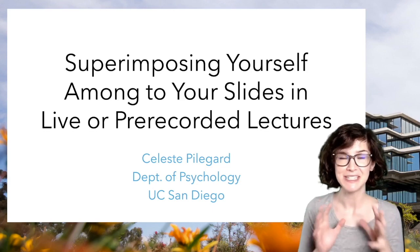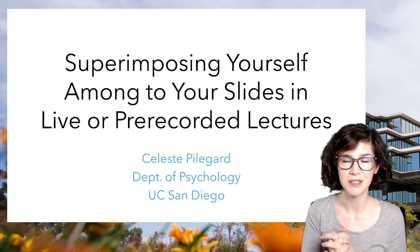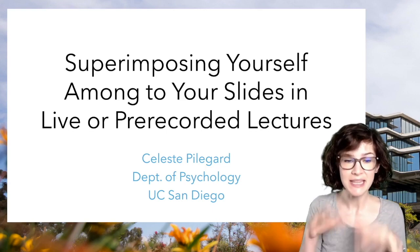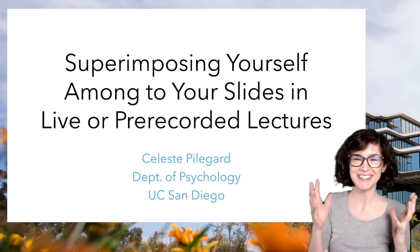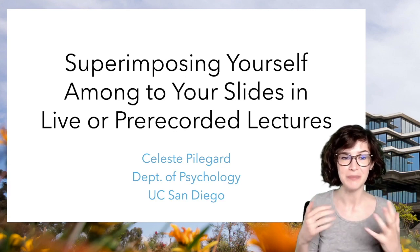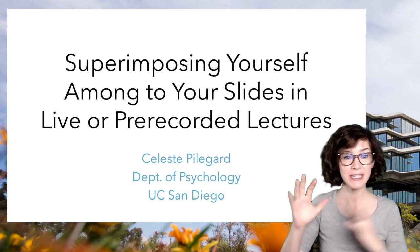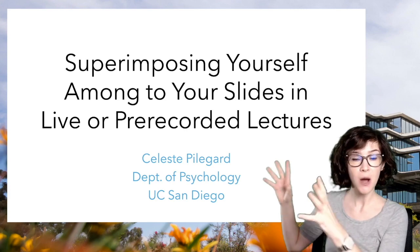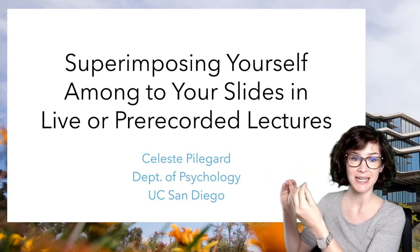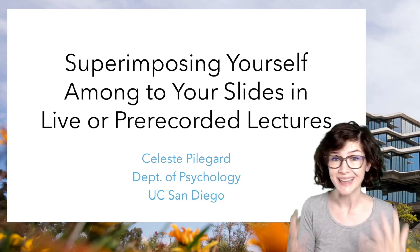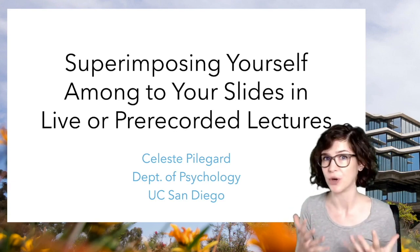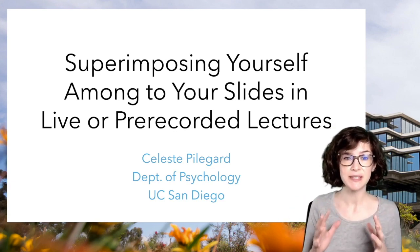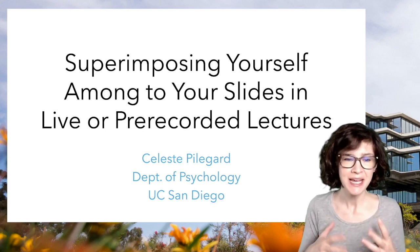Hi, my name is Celeste Pilegard. I'm an assistant teaching professor in the Department of Psychology at UC San Diego, and this is a tutorial for how to do exactly this video setup that you are seeing with me now, where I am able to be directly in front of my PowerPoint slides. I can gesture to my slides, and it works in both live Zoom lectures as well as pre-recorded lectures. Being able to do this has made a huge difference in my online teaching.